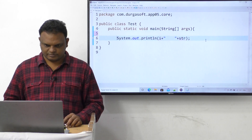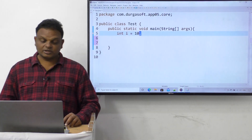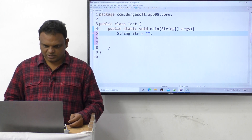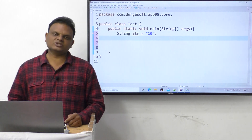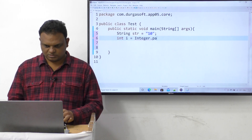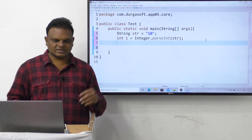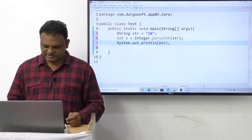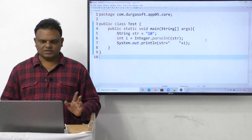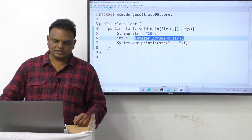For example, say we have: String str = "10". Then to convert from string type to integer type: int i = Integer.parseInt(str). Then System.out.println(str + " " + i). Using Integer.parseInt(str) we are converting the data from string type to integer type.